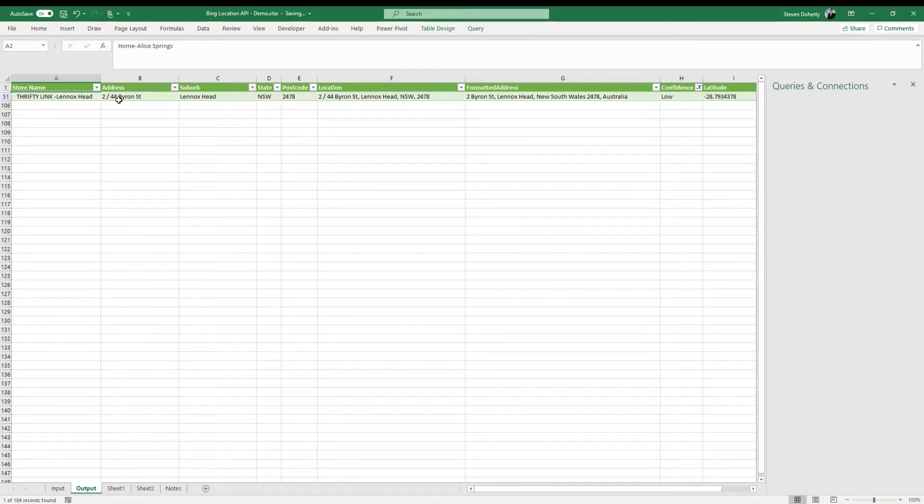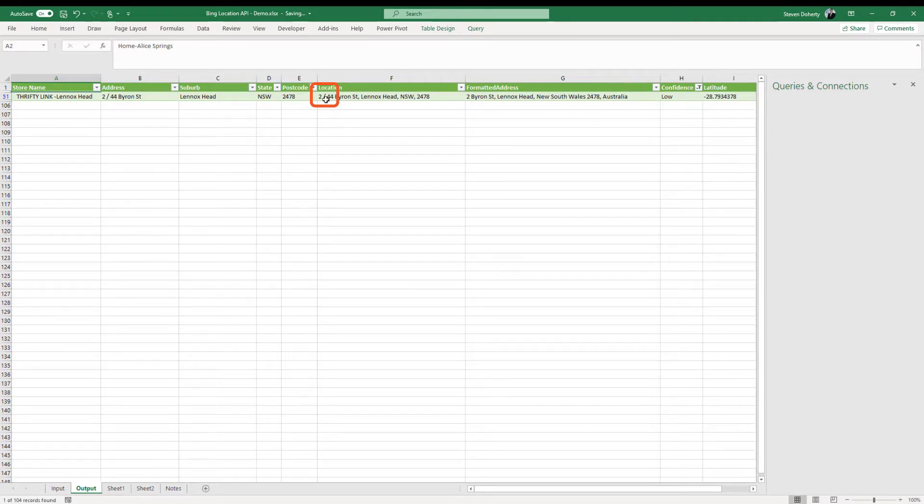When we filter the list to show those addresses with low confidence, we can see the issue is with coding of the unit number for the address, which you can edit. Even the approximation isn't that bad a guess.